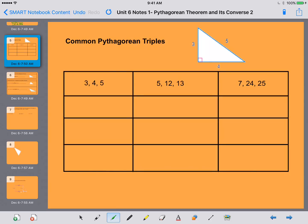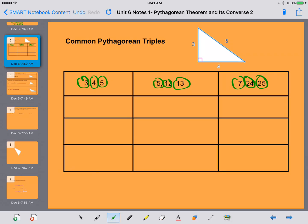Now let's take a look at this chart of common Pythagorean triples. The sides 3, 4, and 5 form a right triangle — 3 and 4 are the legs, 5 is the hypotenuse. Same thing: 5 and 12 are the legs, 13 is the hypotenuse. And 7 and 24 are the legs, 25 is the hypotenuse. We could take those common triples and multiply them by 2 — so we get 6, 8, 10, which is also a Pythagorean triple.